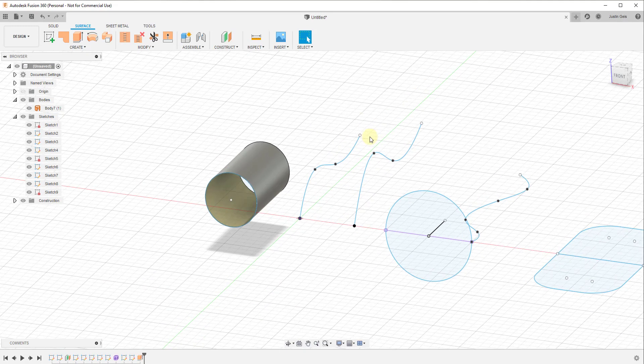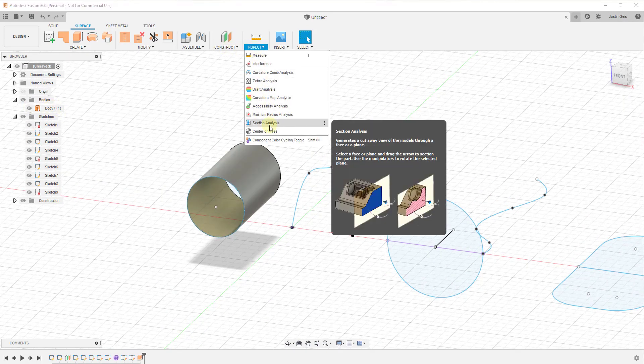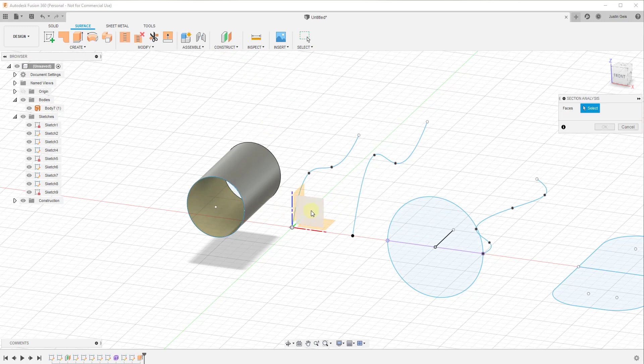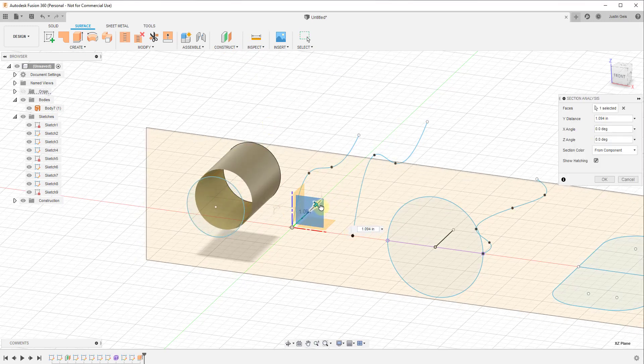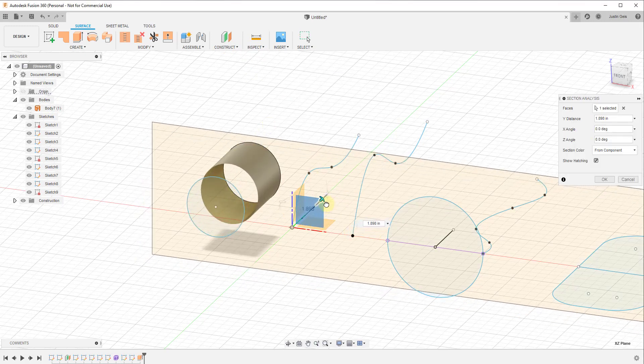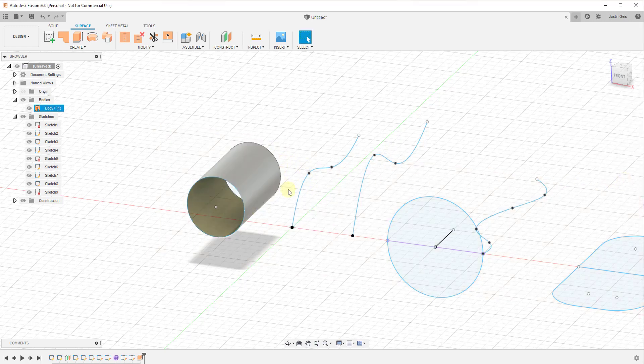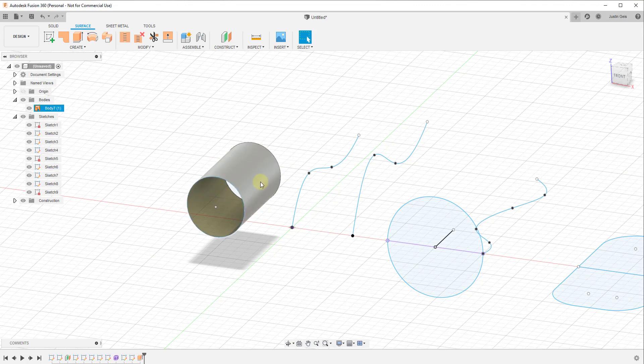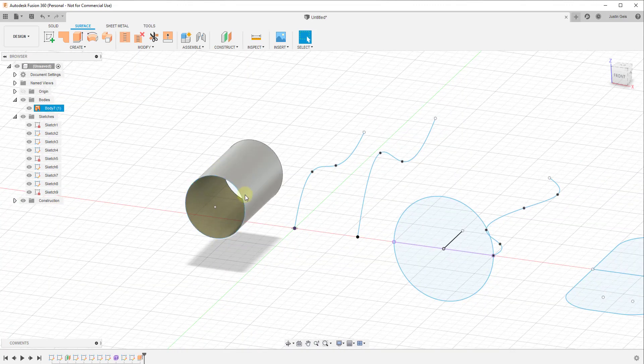But the problem is, if I was to do a section analysis of this, this is not a solid. You can see how there's no shading across this. That means things like 3D printers and other programs aren't going to recognize this shape. So what we have to do is somehow make this shape into a solid, we have to give it thickness, and that's where the thickened tool comes in.